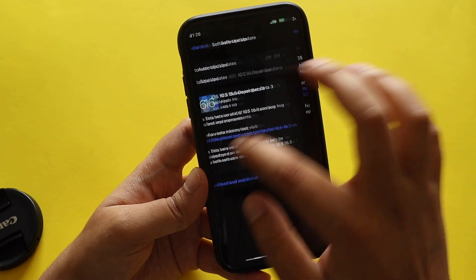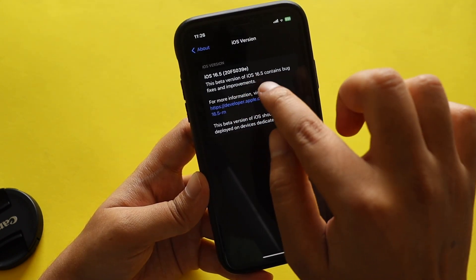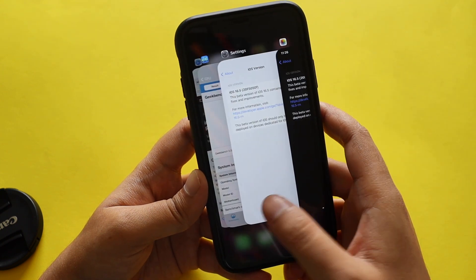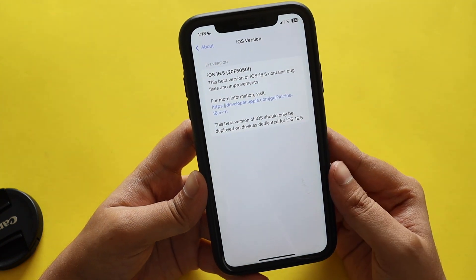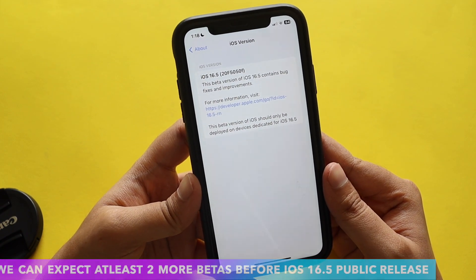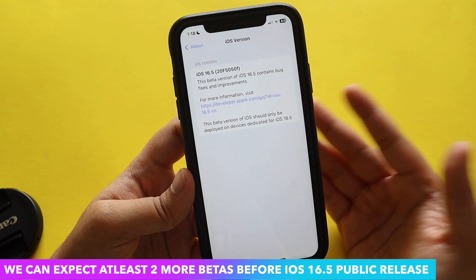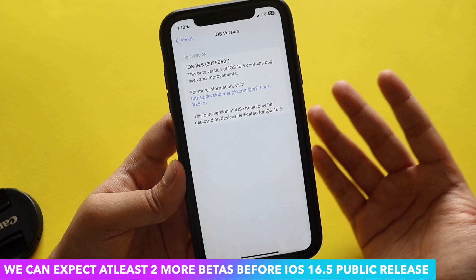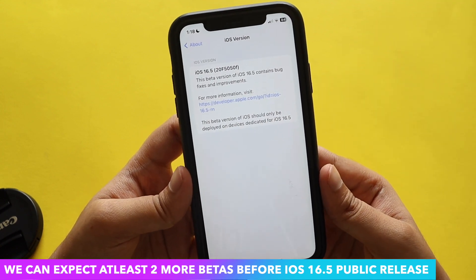The interesting thing is that with beta 2 the build number ended with the letter 'E', but with iOS 16.5 beta 3 it ends with 'F'. So we can expect a few more betas — probably one or two more including the RC in the coming weeks — rather than expecting the iOS 16.5 public release sooner.